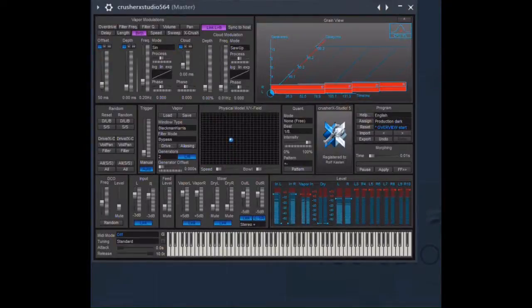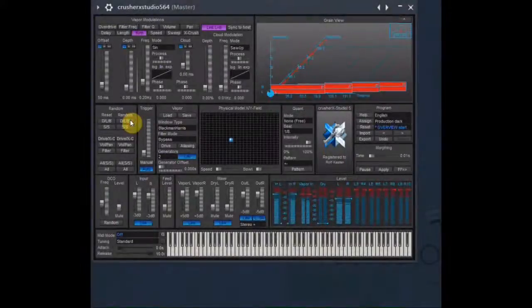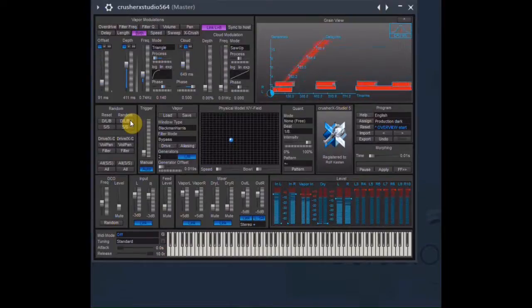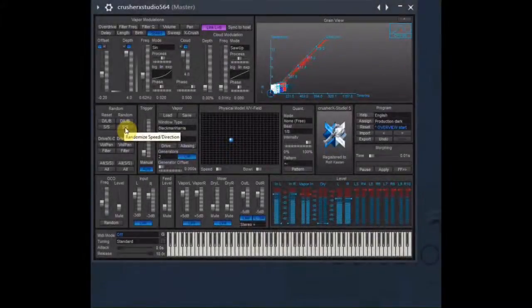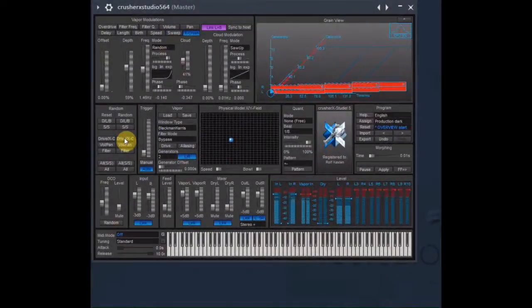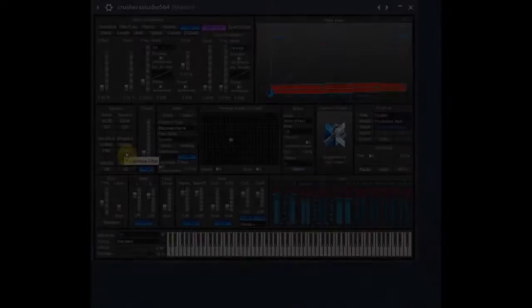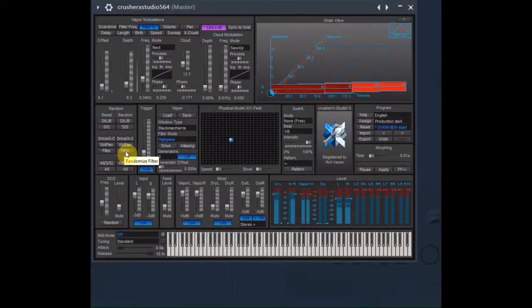Let's start with the drum loop again. But this time I'm lazy and try some randomization.